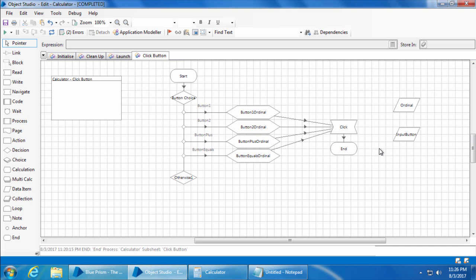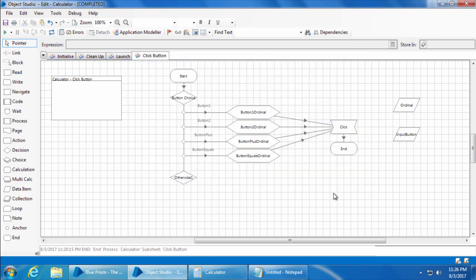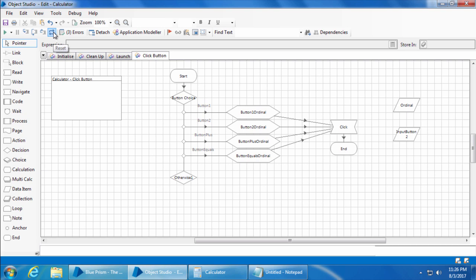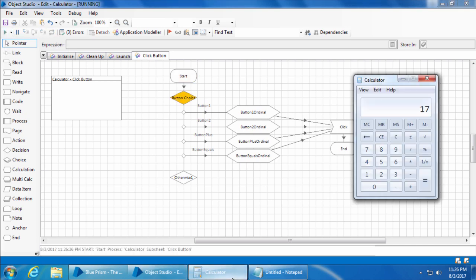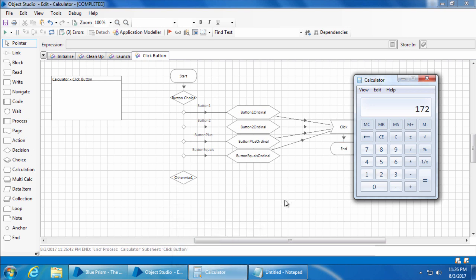So let's test this. I'll give the value two in the input button. And if I reset and run, you can see that button 2 was pressed successfully.